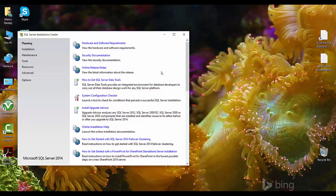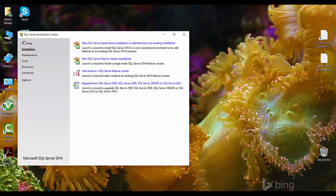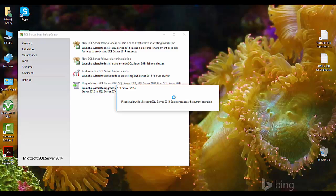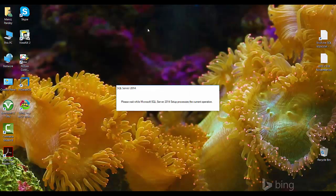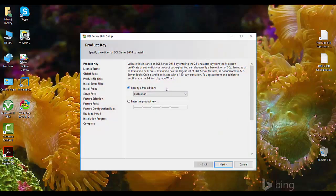This is our main installation center page. Click on the installation link here and then click on the top link — that is 'New SQL Server standalone installation'. Click on this and a new window will come up.